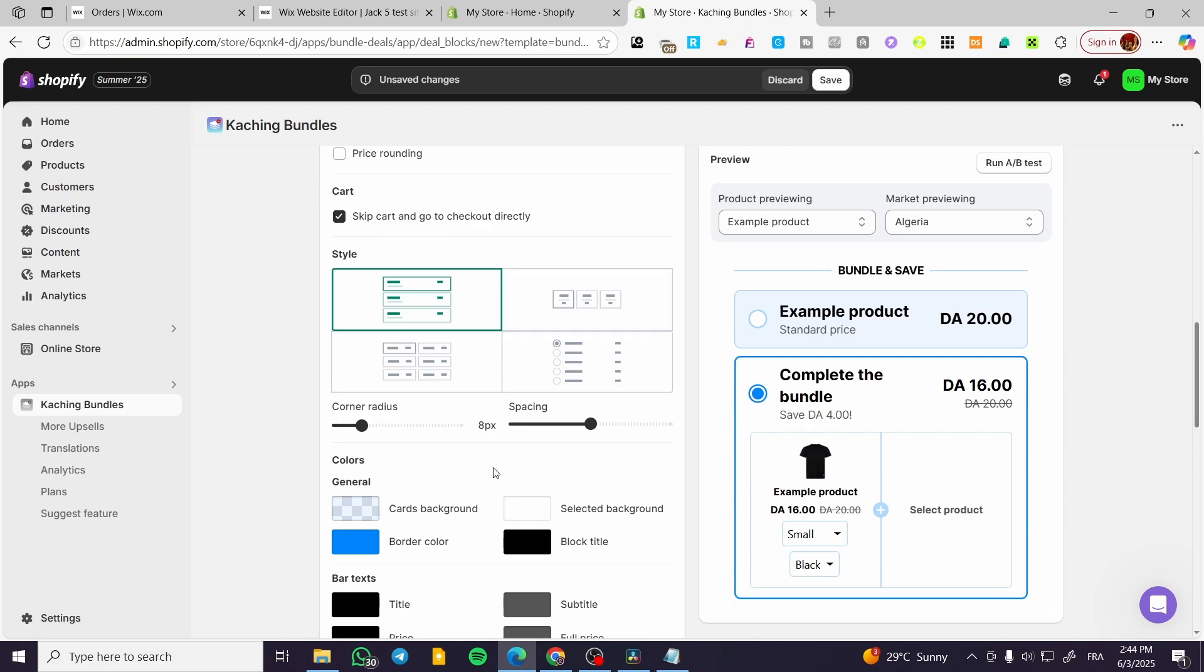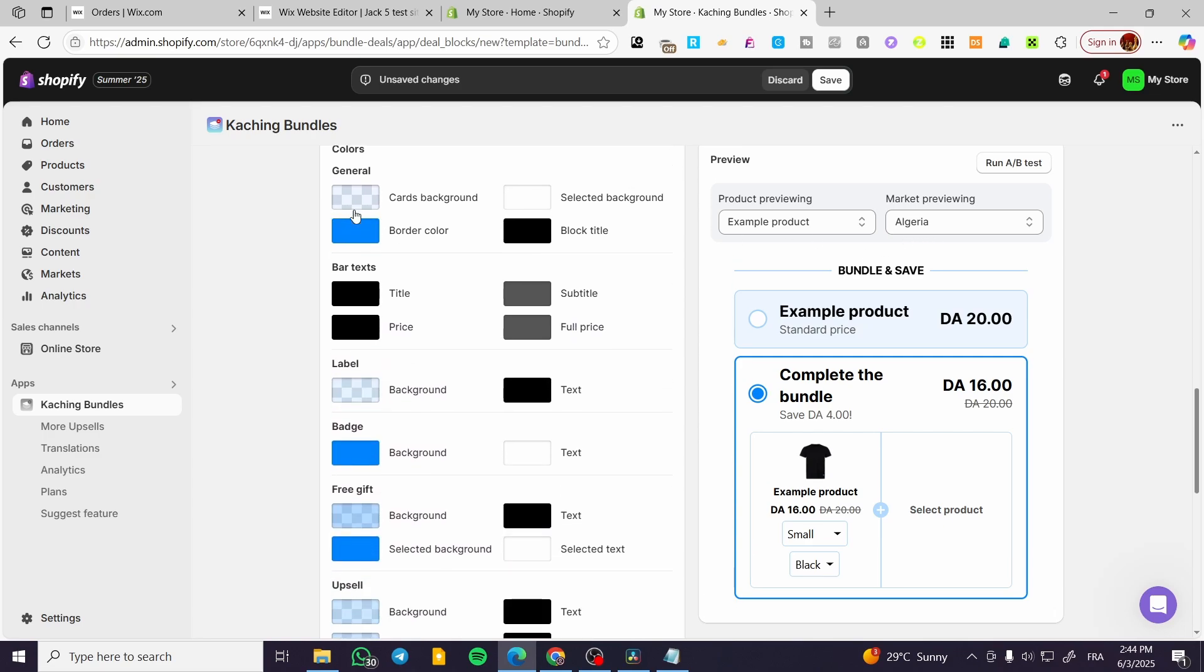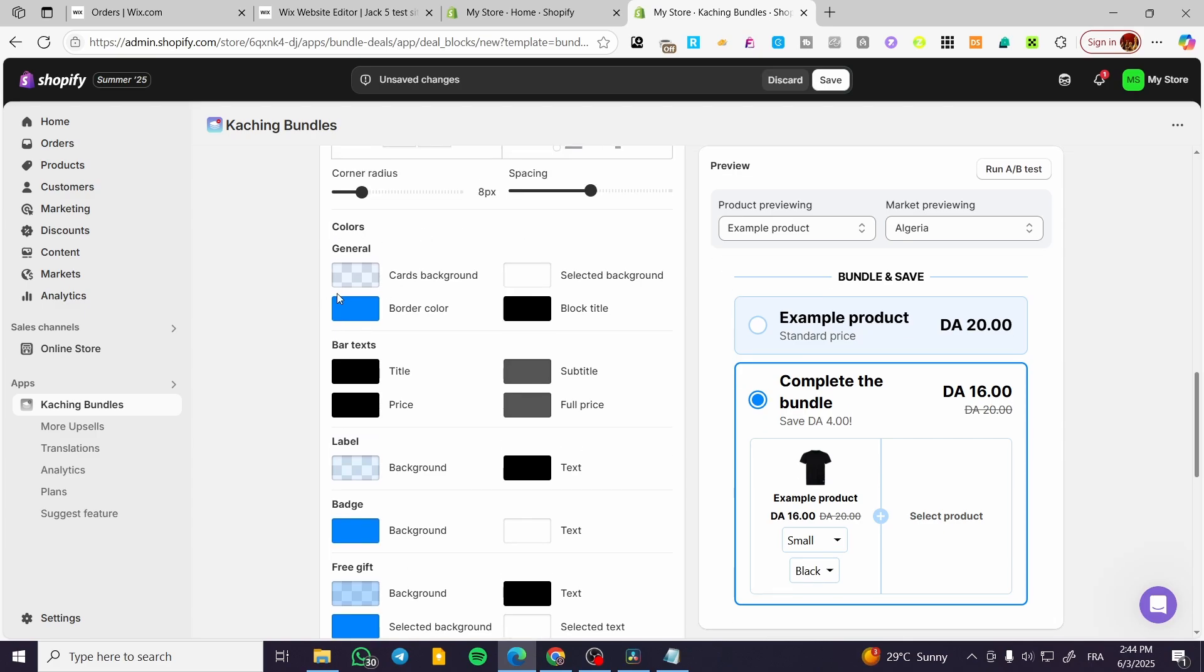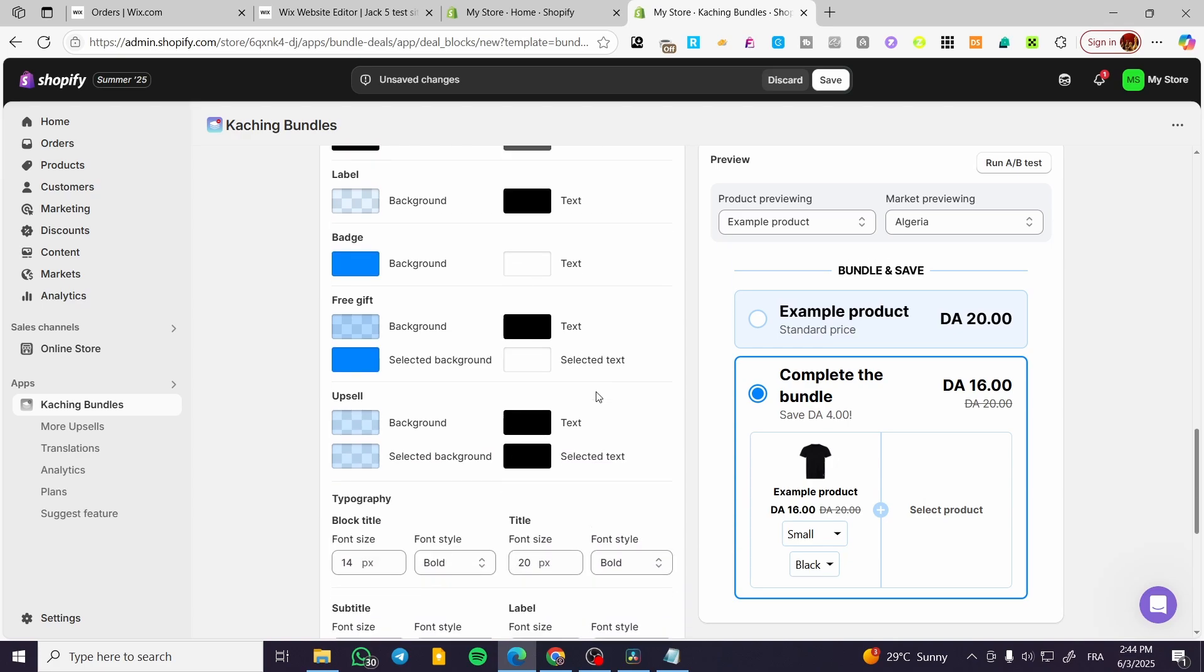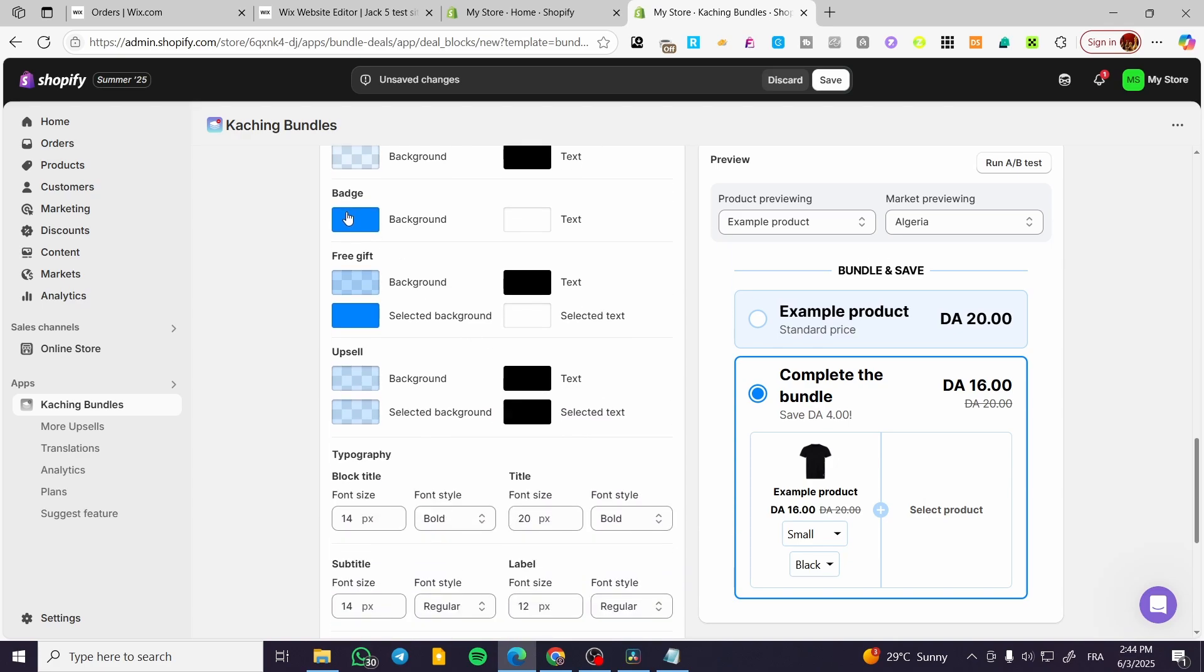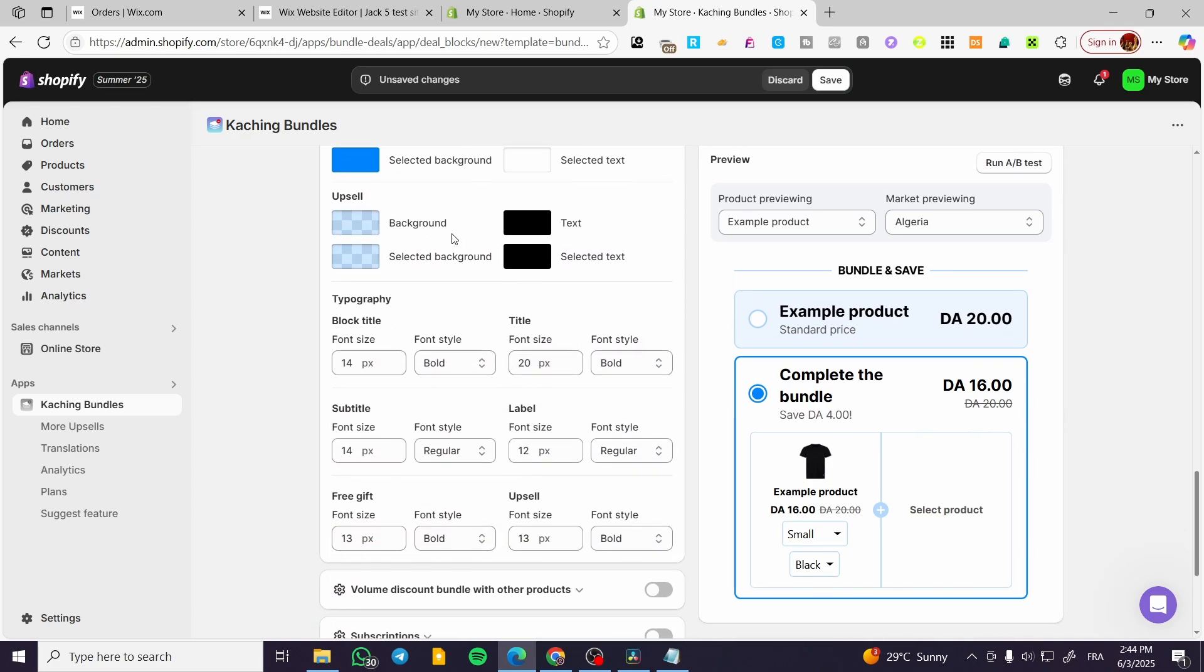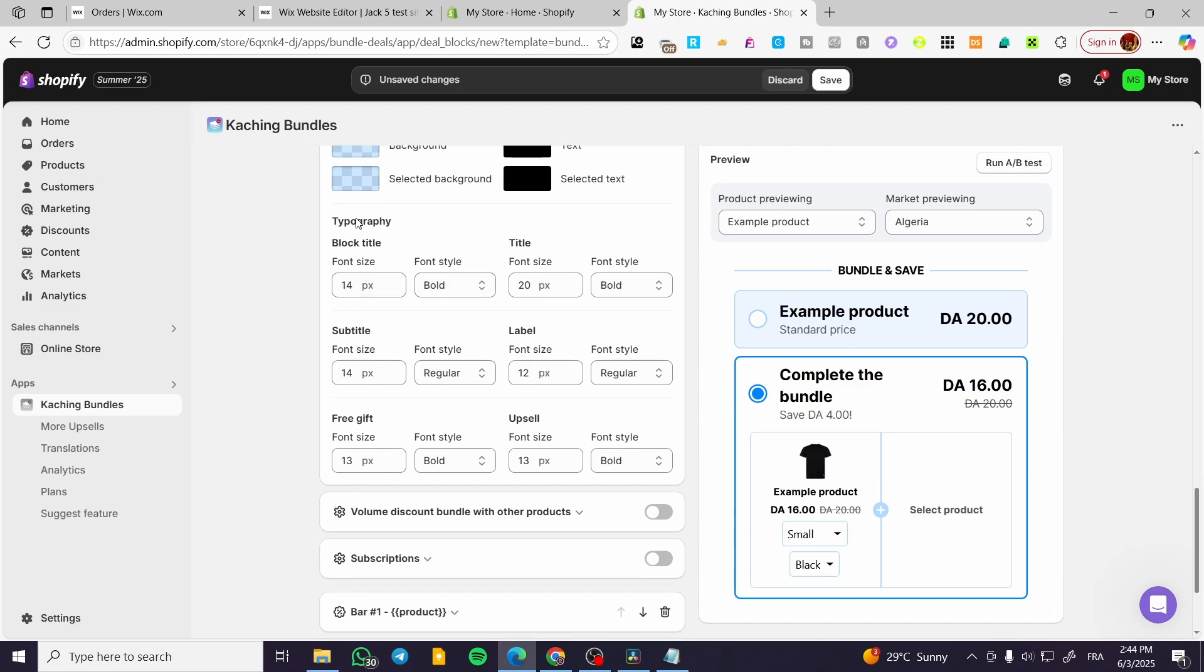But you're going to take them directly to the checkout to save some of the time and et cetera. Here we have the colors, the general colors and everything. So you can change the badge, the free gift upsell. As you can see here, everything should be changeable and customizable.